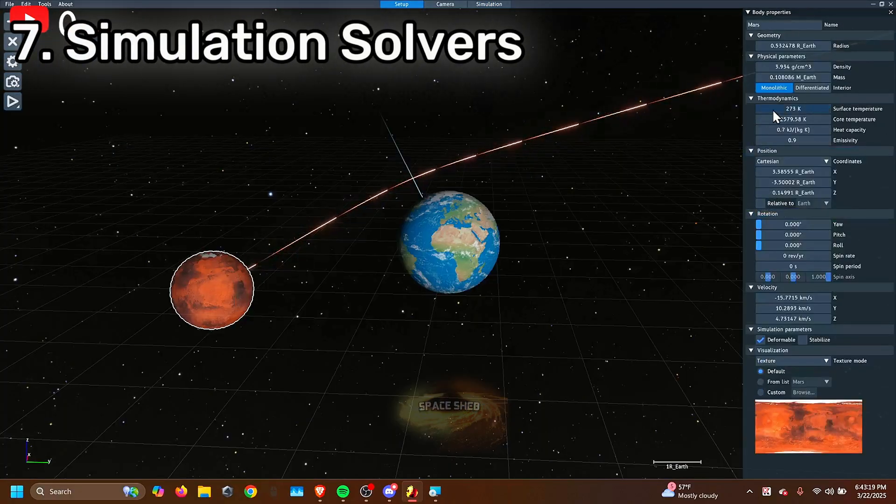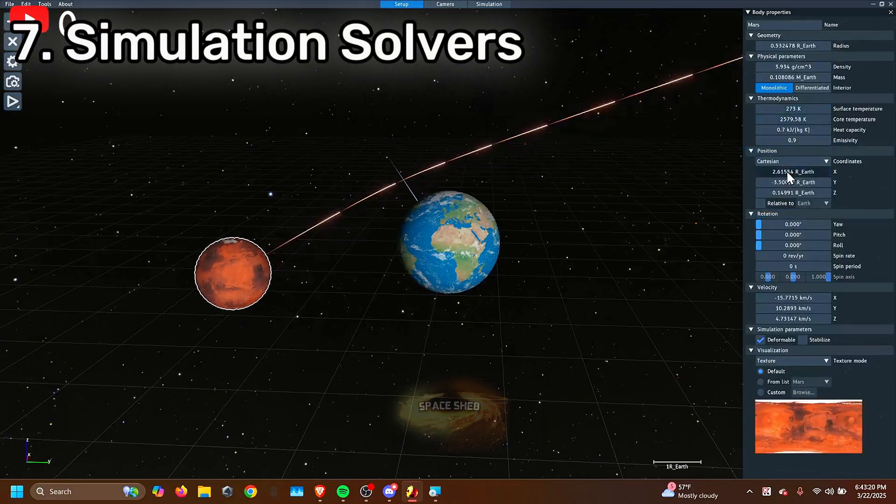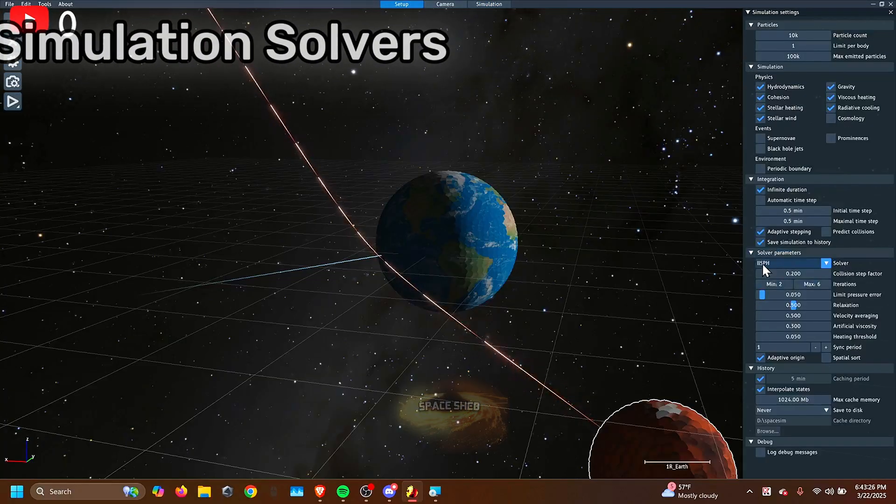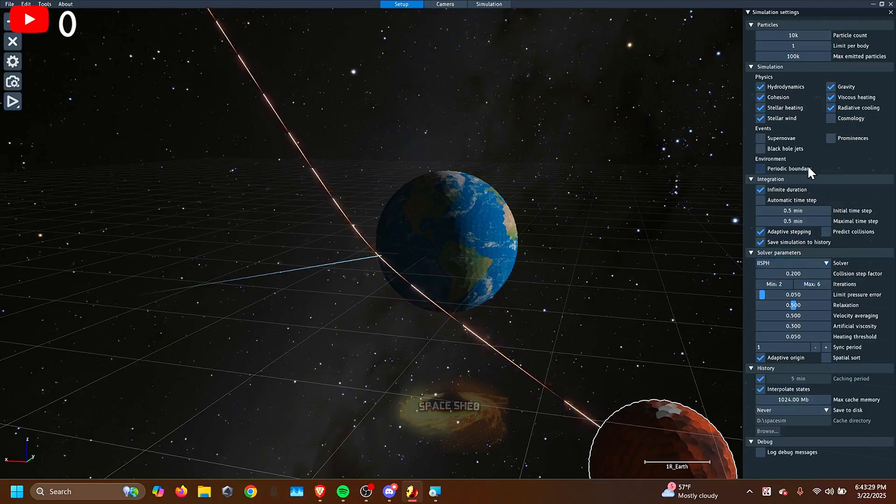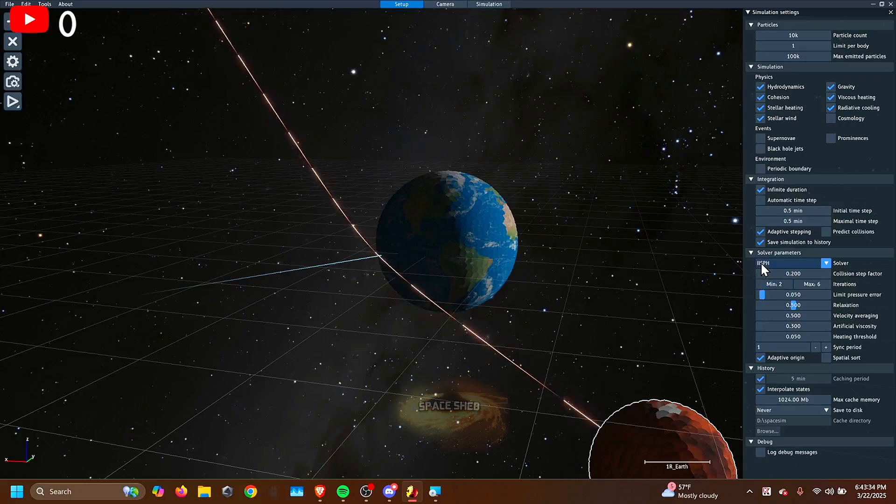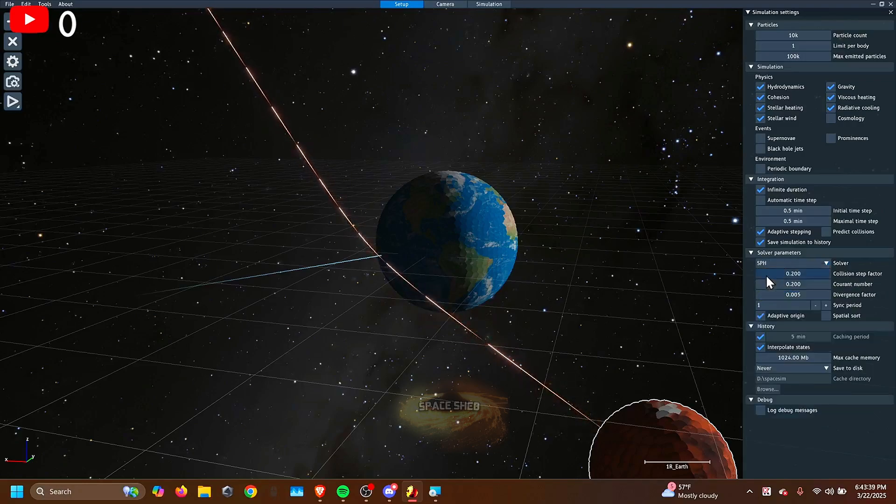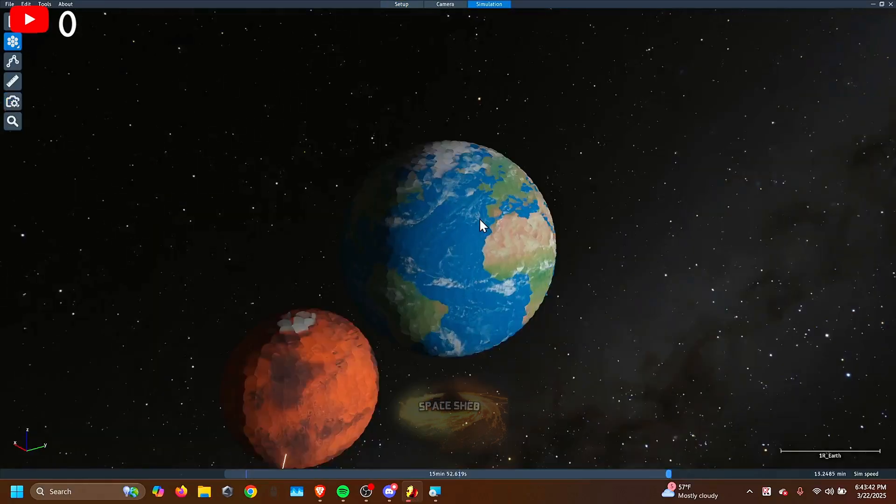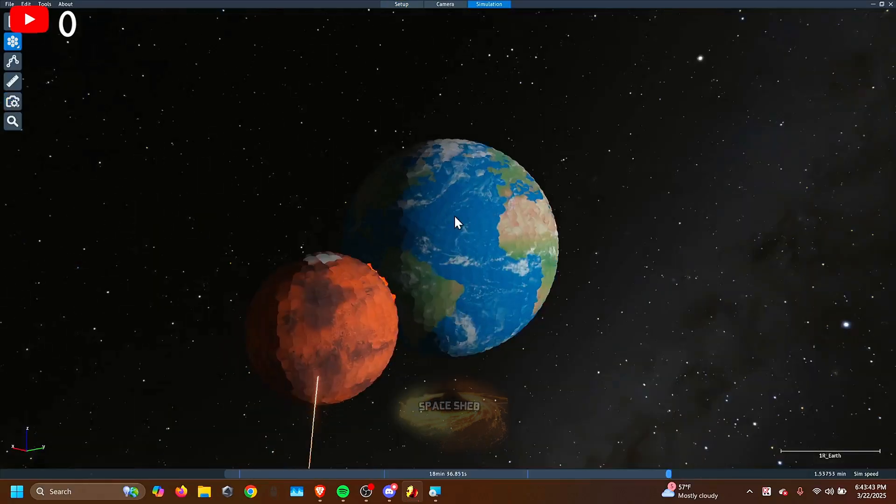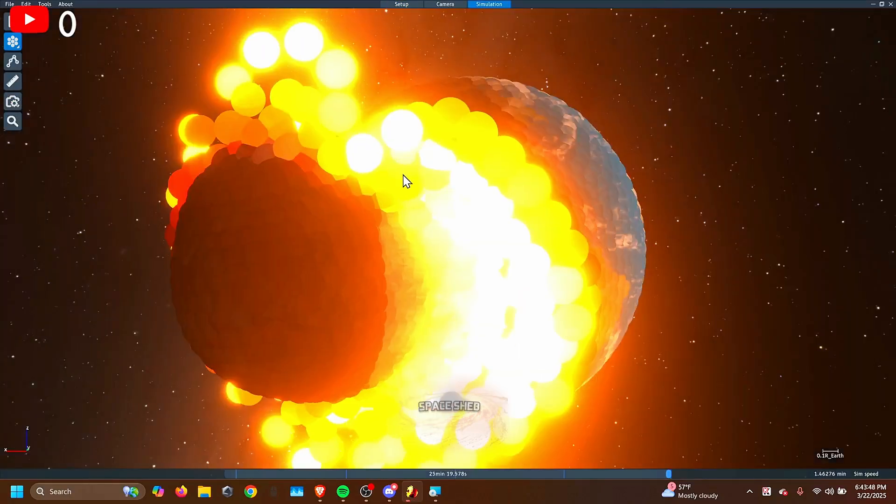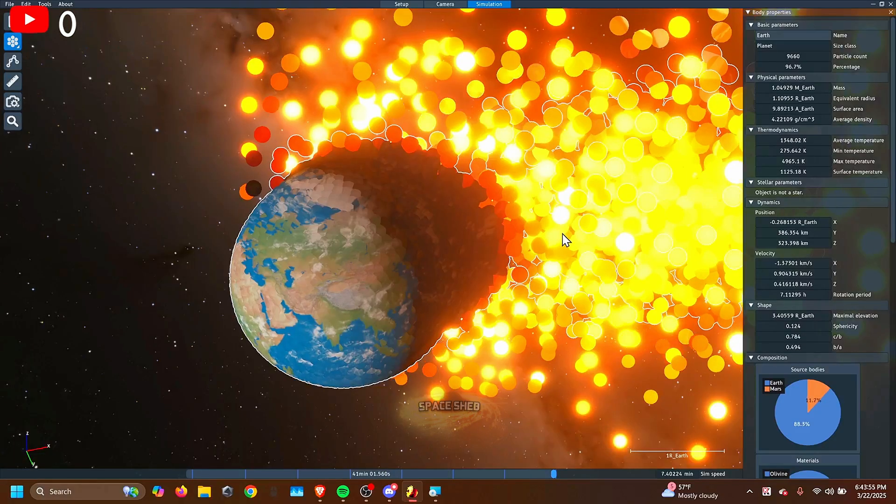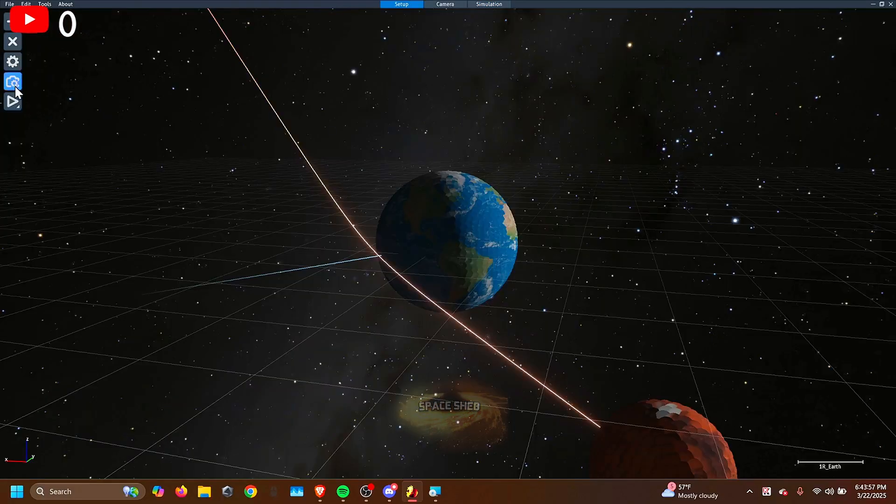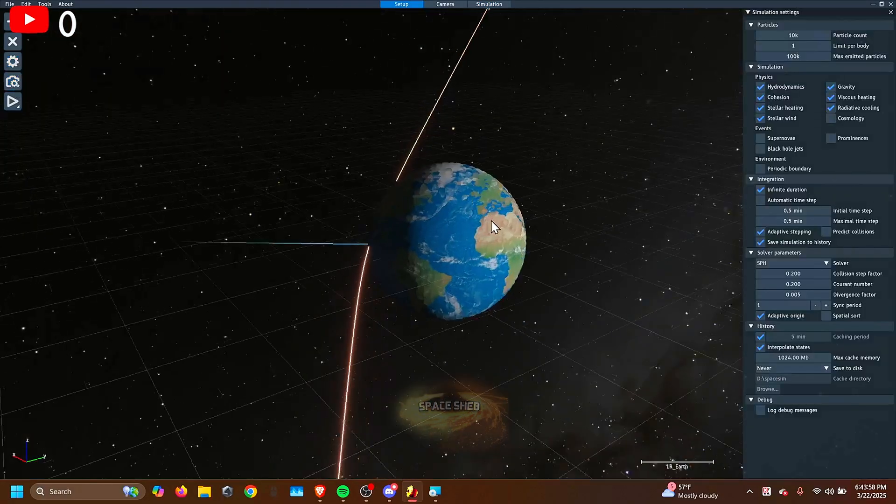There are different solvers in this simulation. The main one is IISPH. It's less realistic, but it's also super fast and convenient to run. It's still pretty good at realism. My advice, never use PBD. If you want more realism, you can use SPH. What this does is make the particles more squishy, which is what happens in real life.